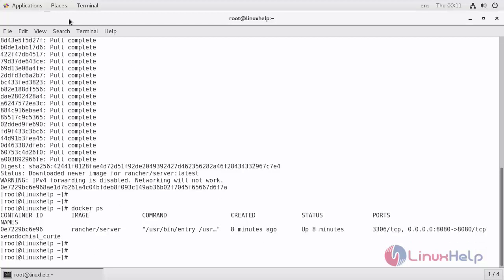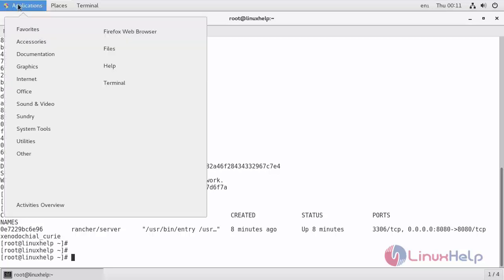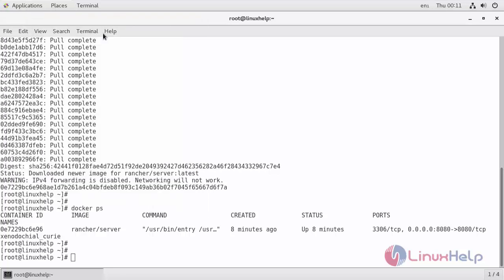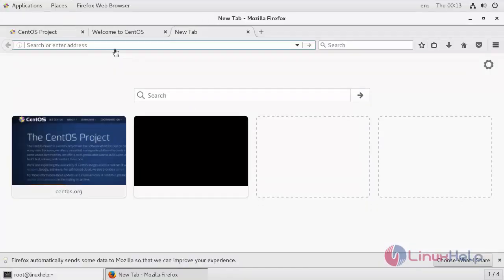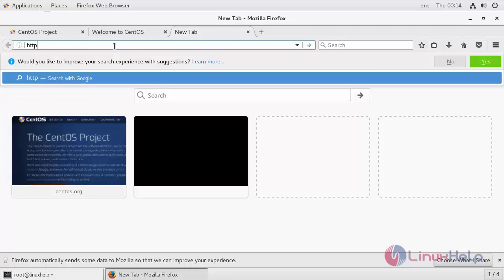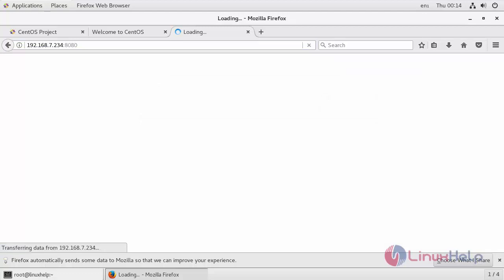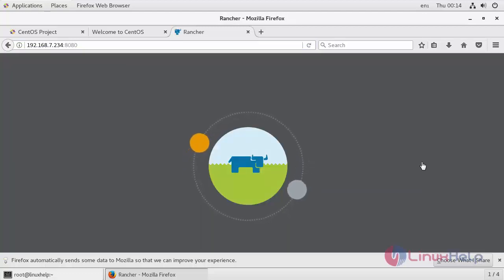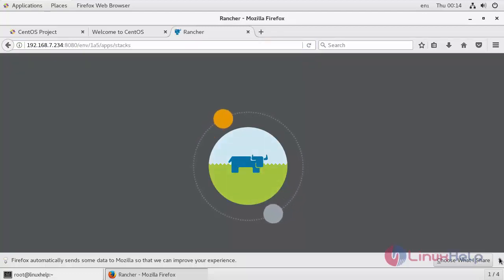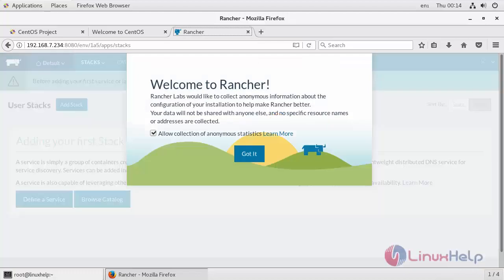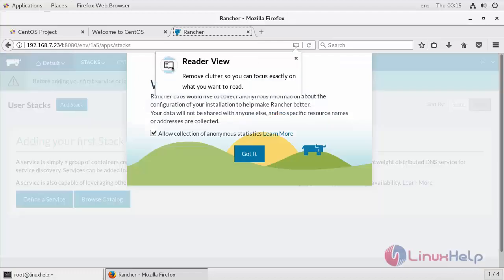Now go to your browser and then go to the URL. Type your IP address along with port number 8080. Now the Rancher interface has been opened.